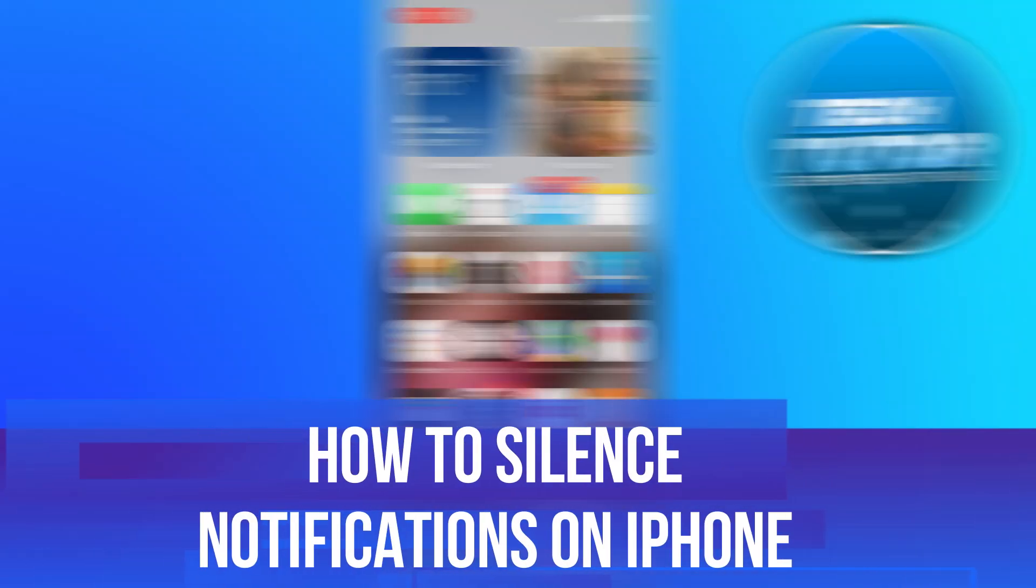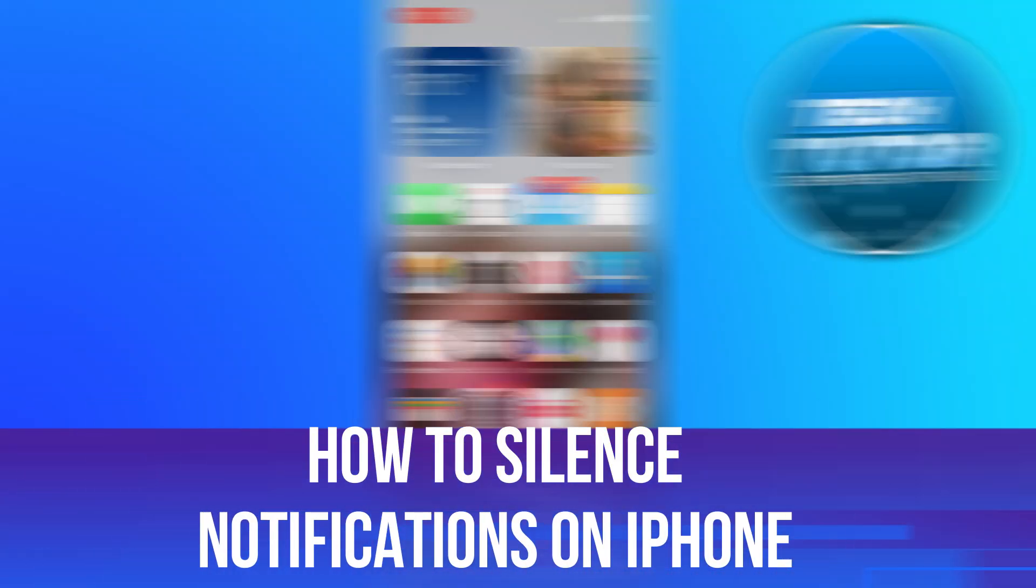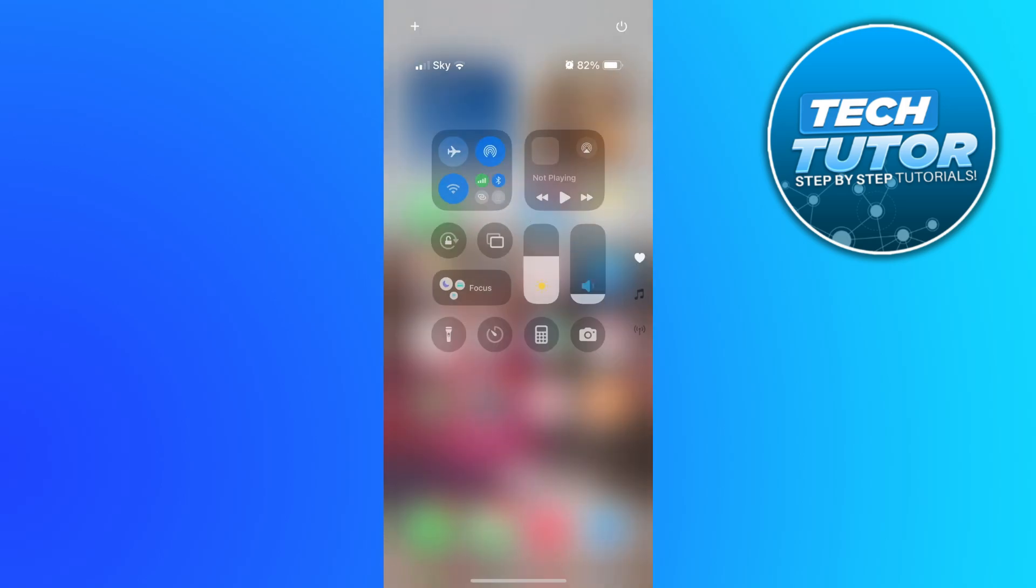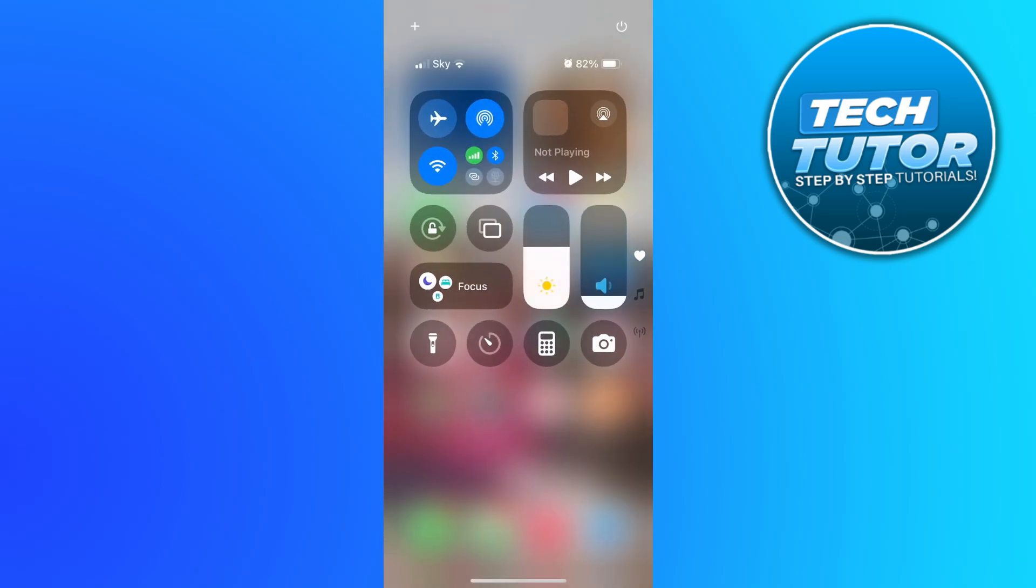In this video I will show you how to silence notifications on iPhone, so let's jump straight into it. The best way to do this is to swipe down from the top right hand corner of your iPhone screen. It's going to take you to your control center.